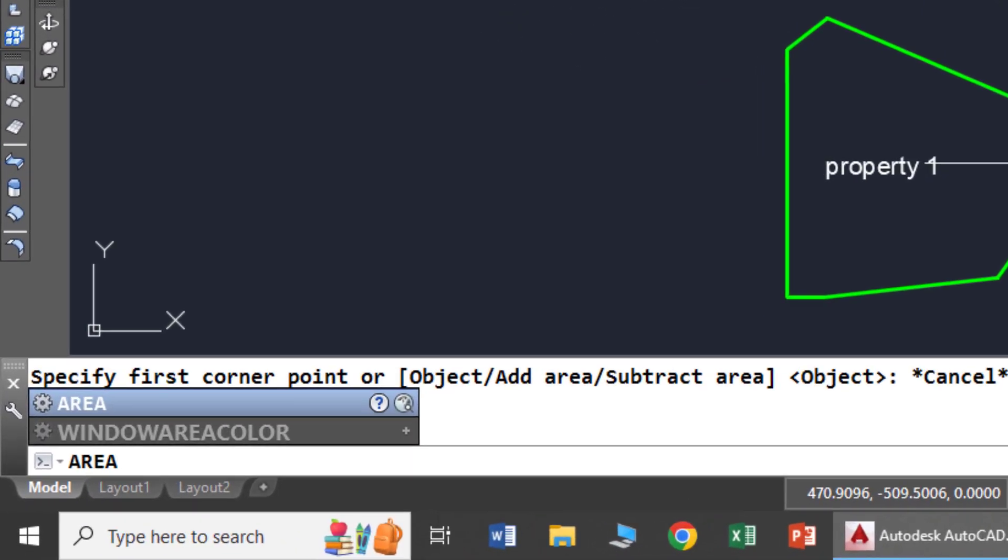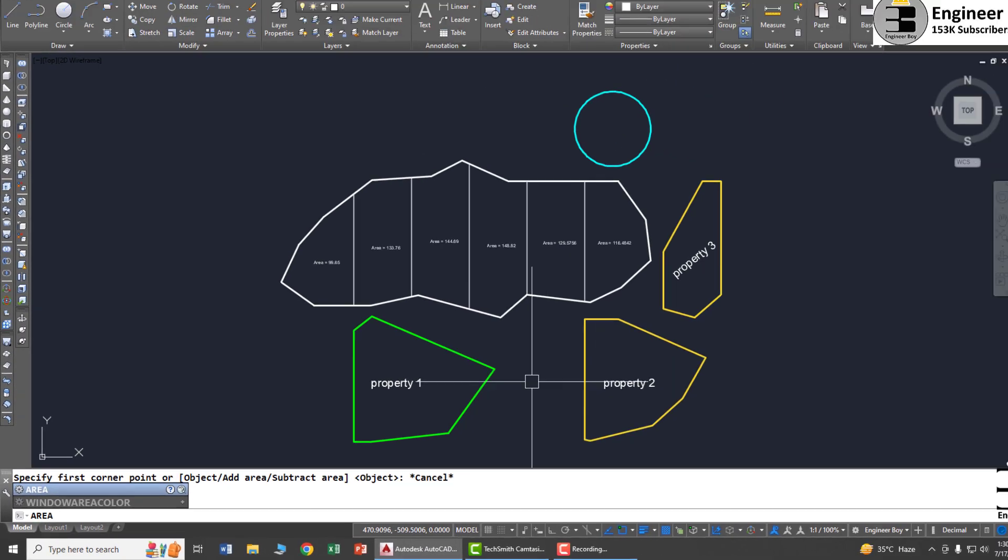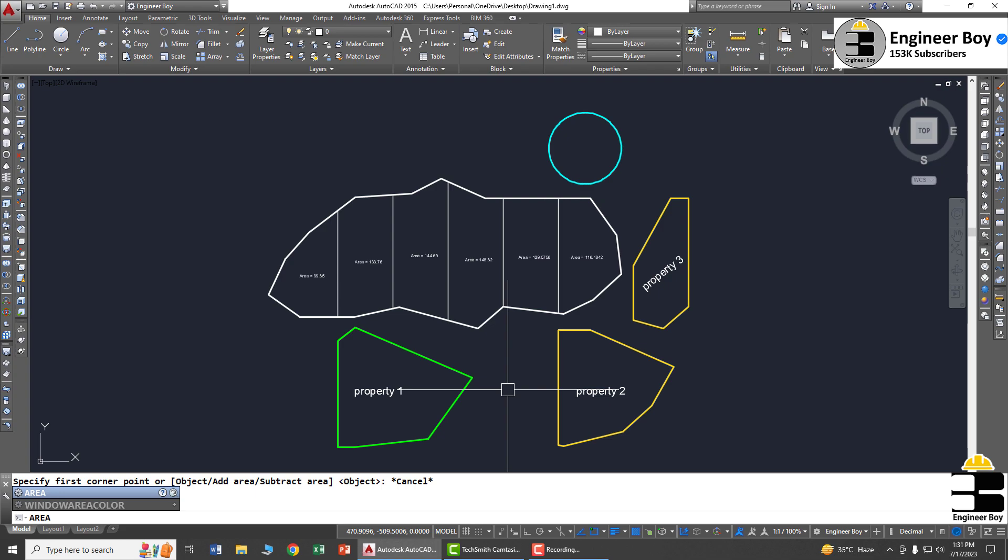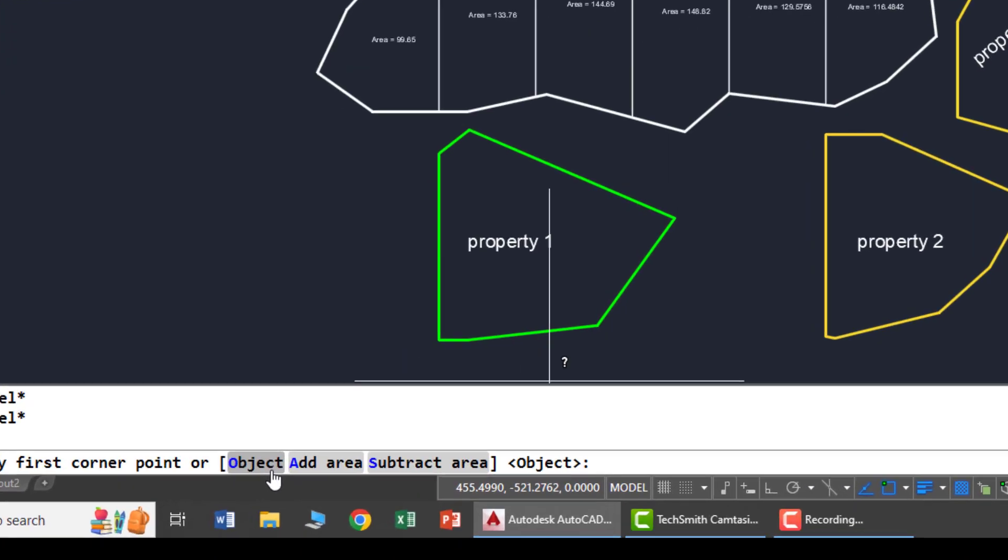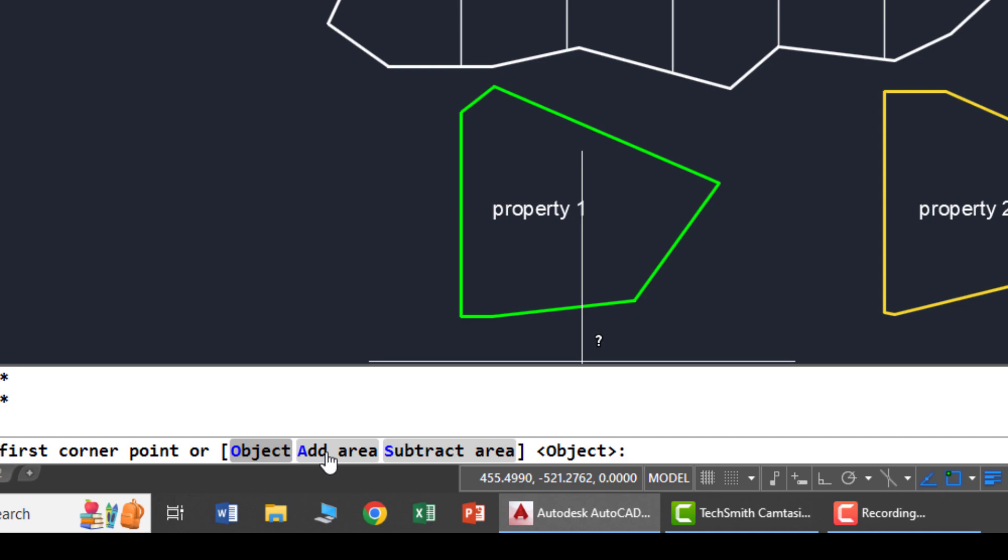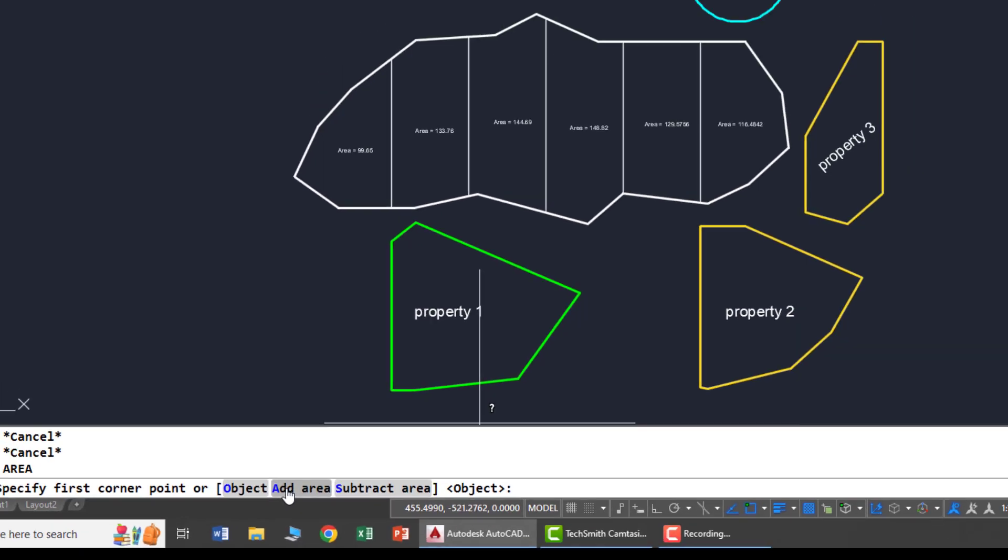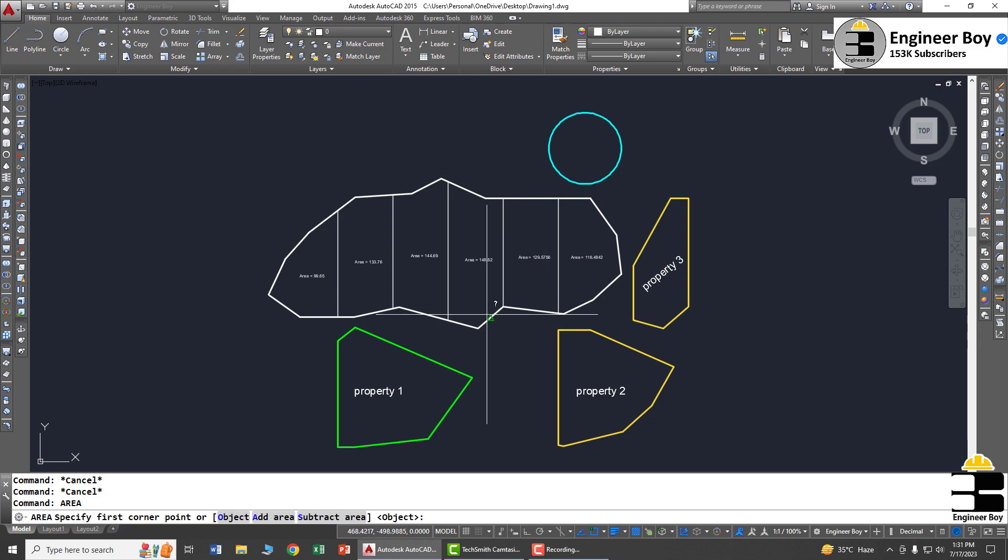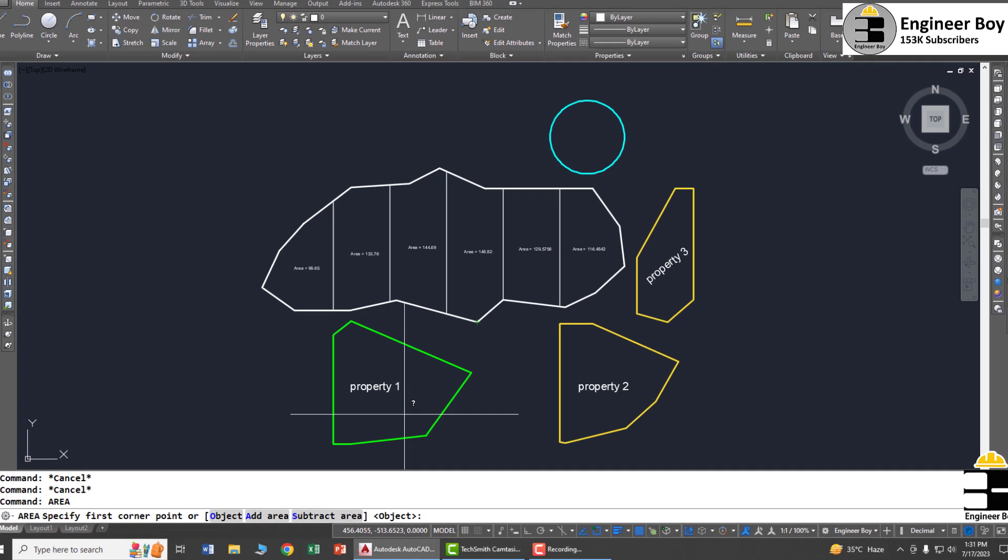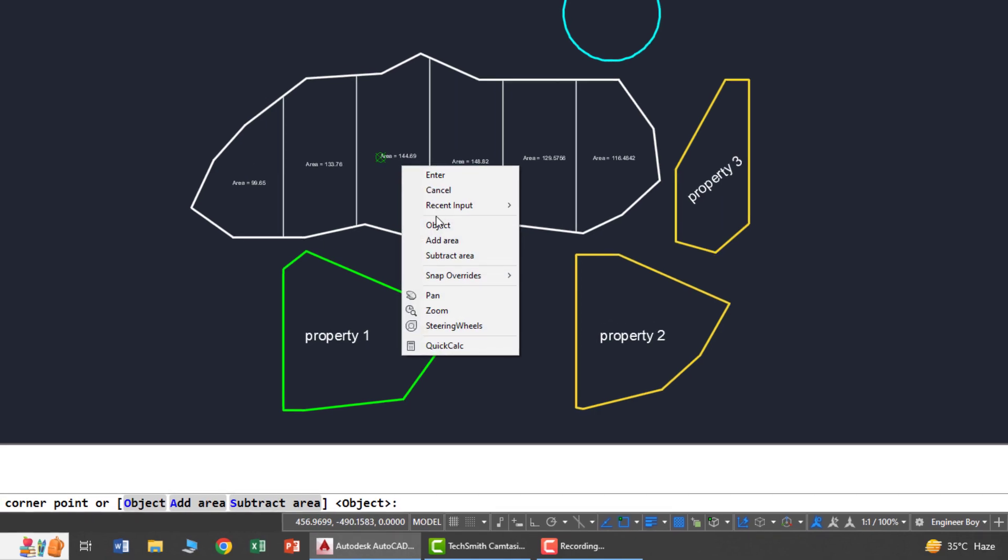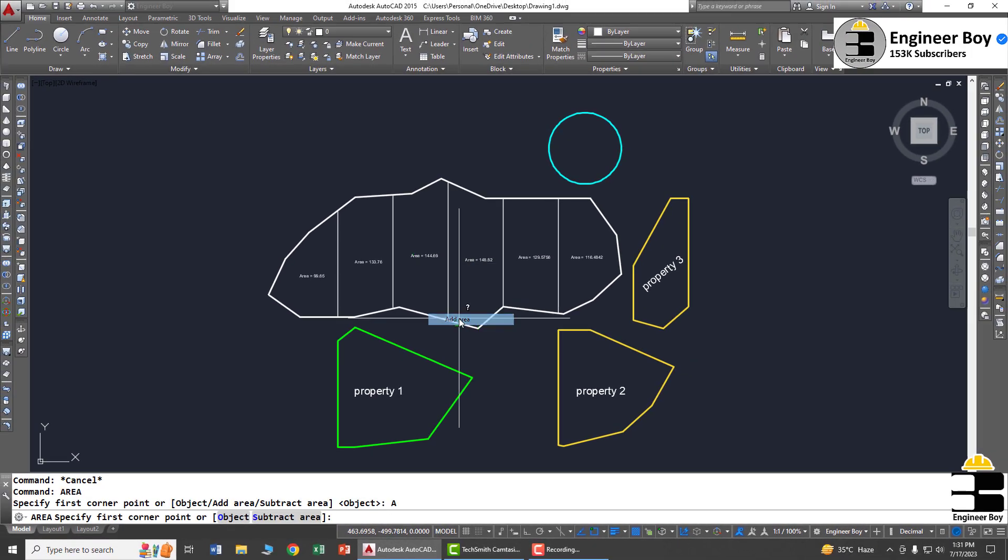When you type area then press enter or space, you'll see multiple options: object, add area, subtract area. I'll be choosing add area because we're going to add all these parcels together. You can type 'a' or right click and then click add area.